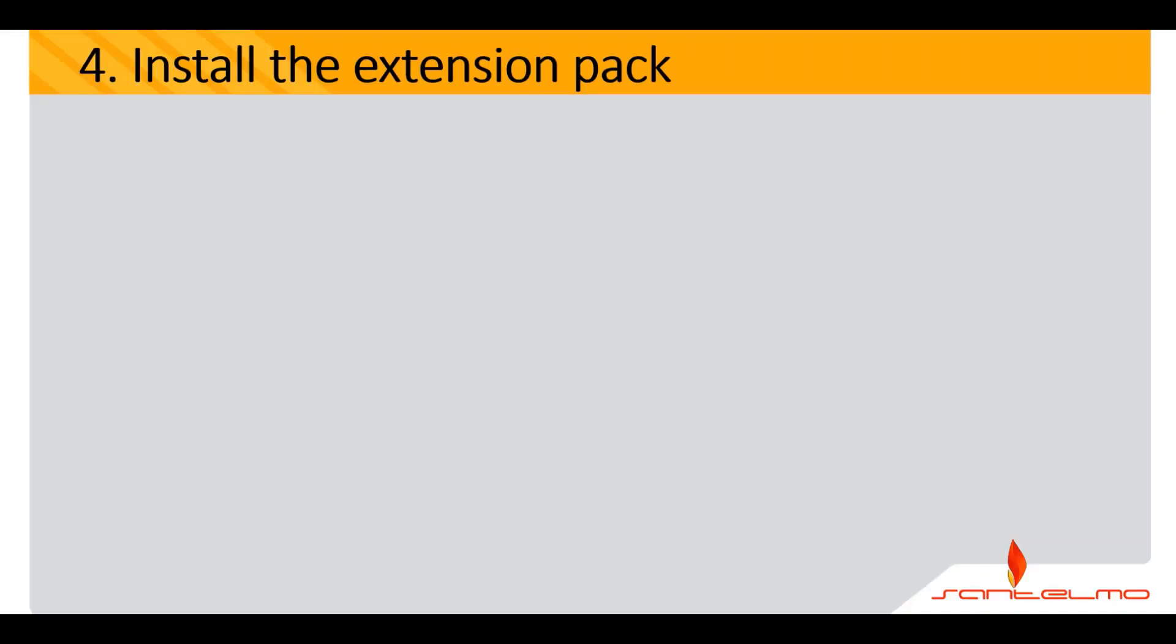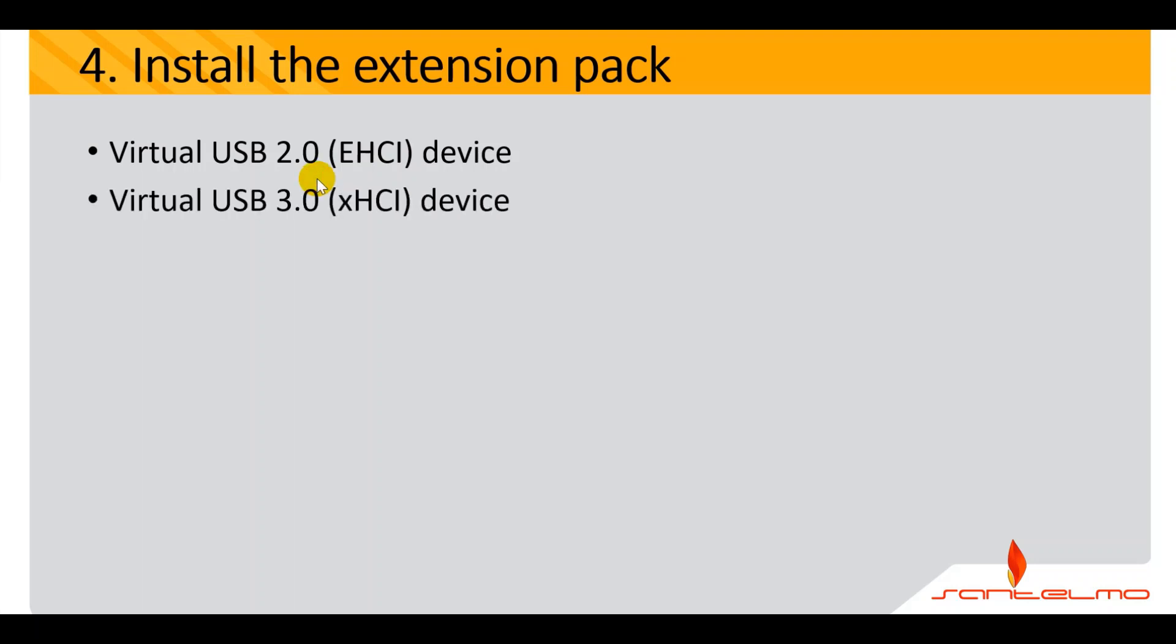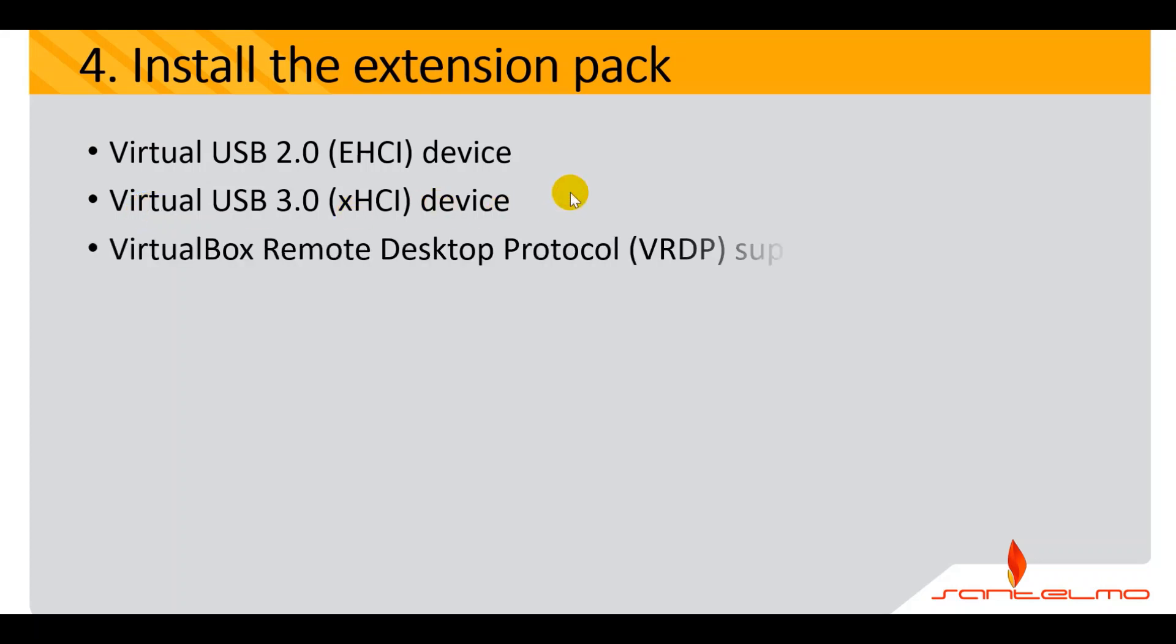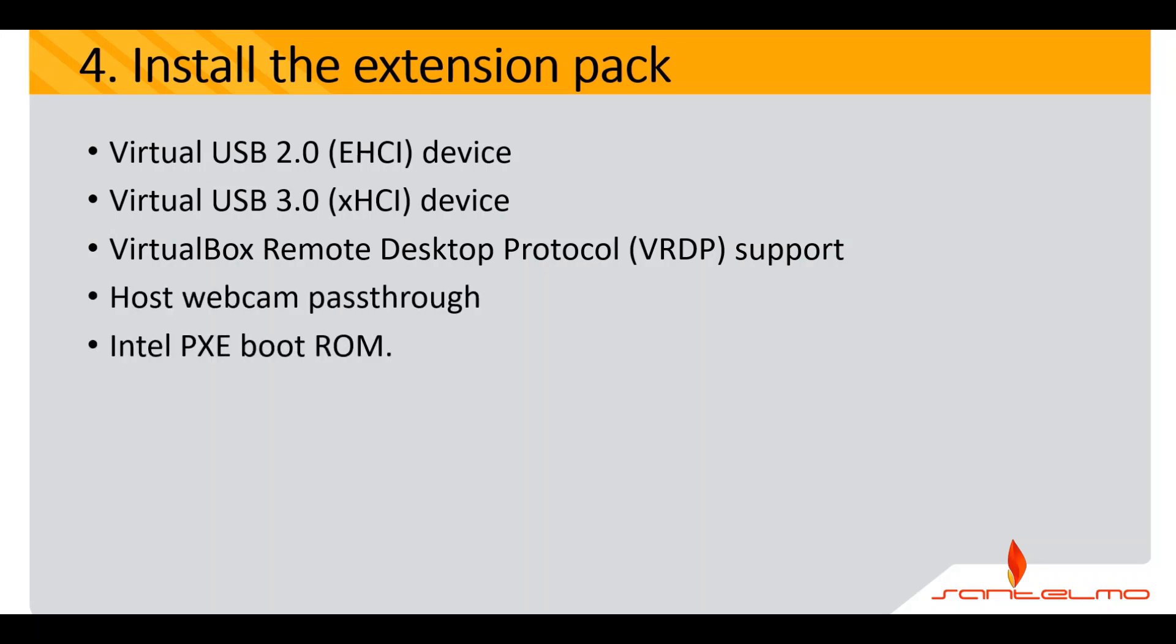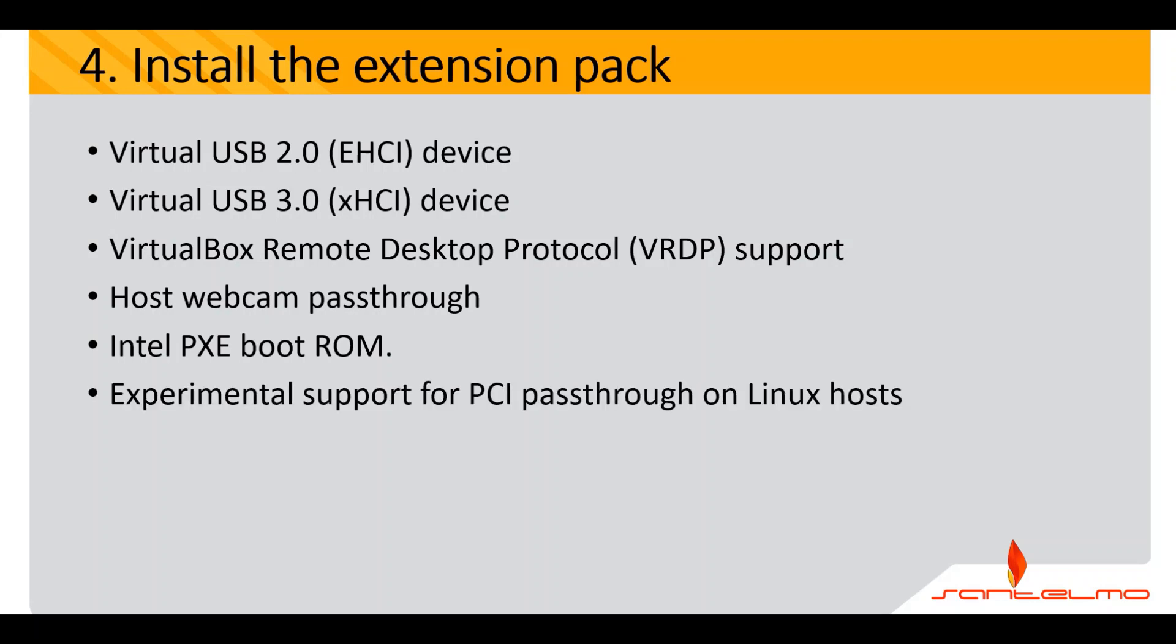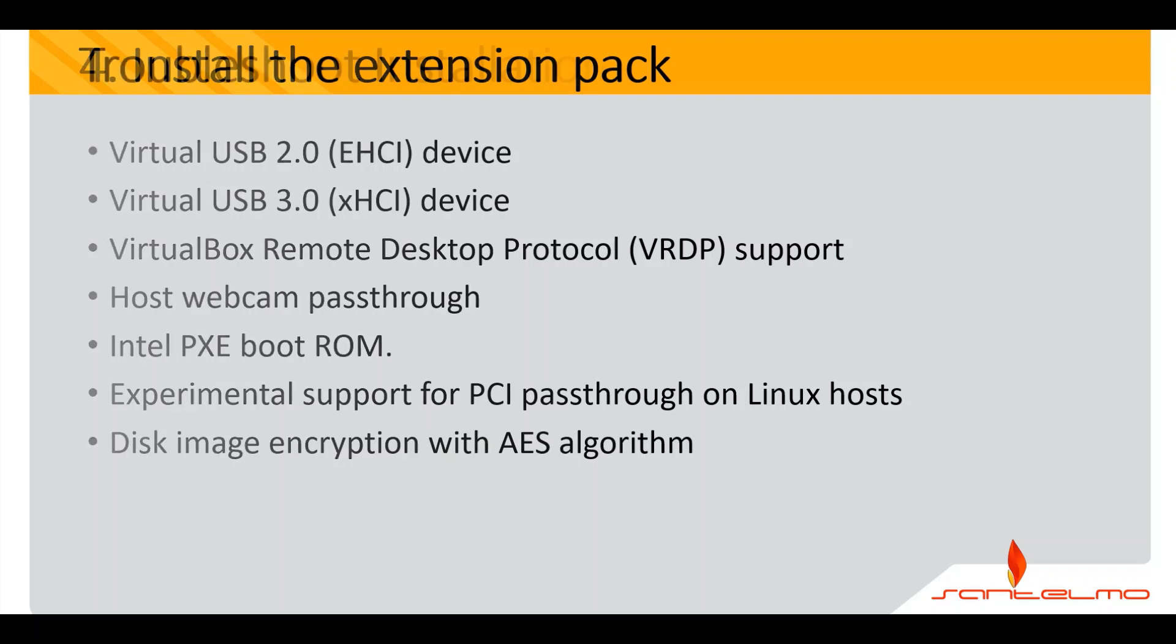We're done with the installation of the extension pack. Now, what is that for? That extension pack extends the functionality of the VirtualBox based packages. It provides the following enhancements: virtual USB 2.0 device, virtual USB 3.0 support, the remote desktop protocol or VRDP support, the host webcam pass through, and the Intel PXE boot ROM. You also have the experimental support for PCI pass through on Linux hosts, and the disk image encryption with AES.